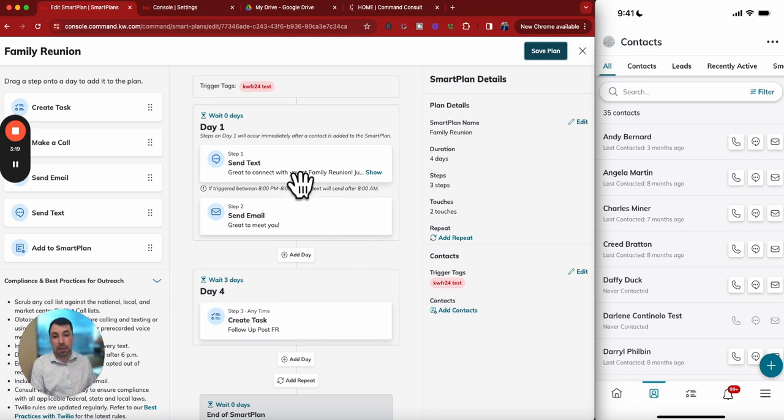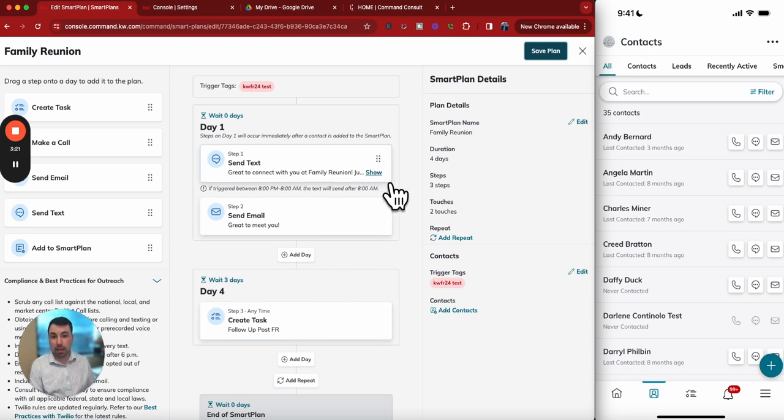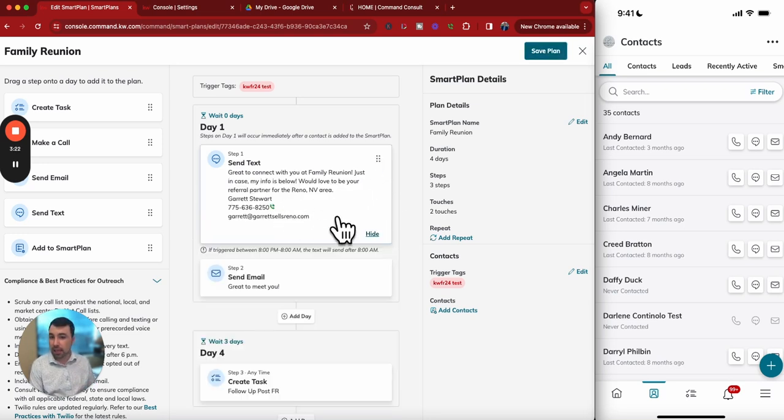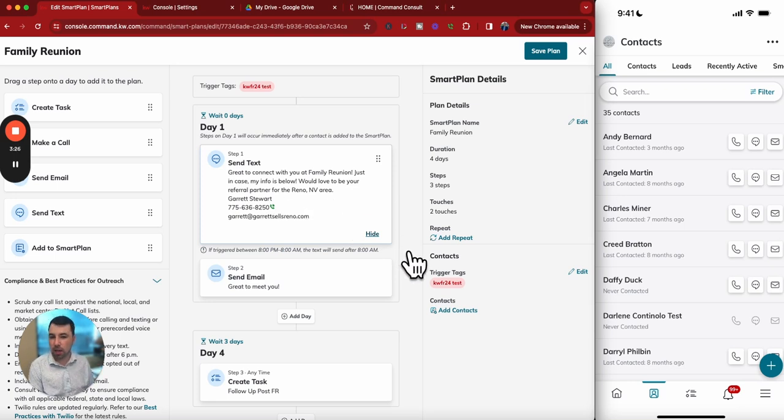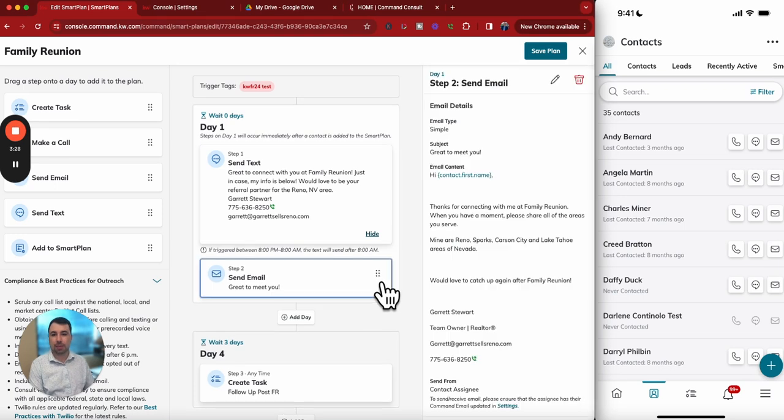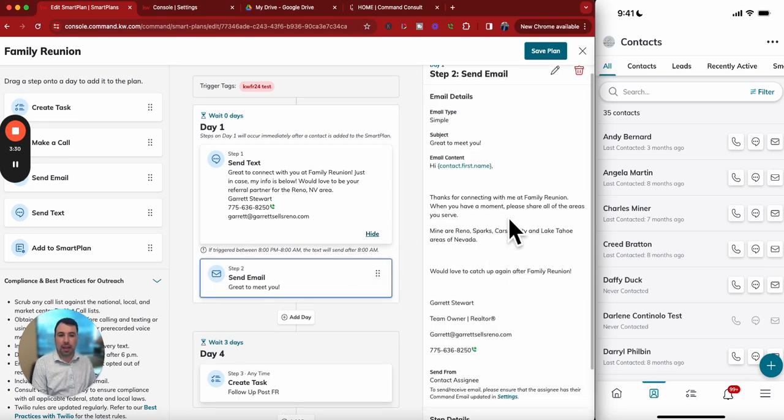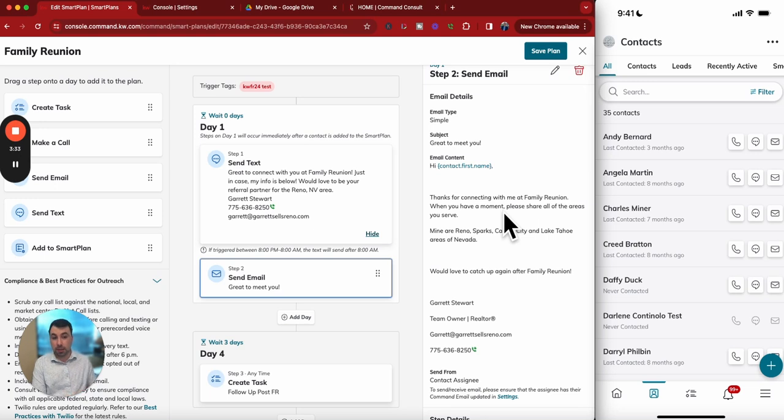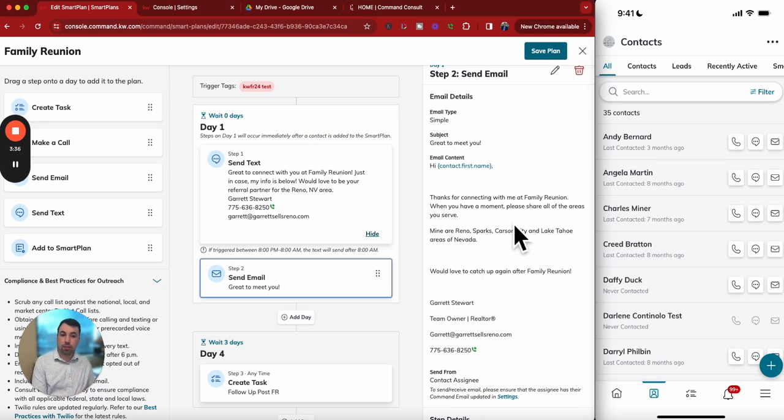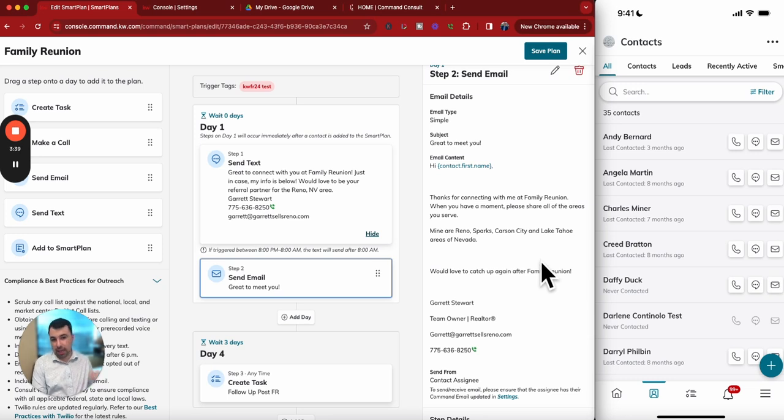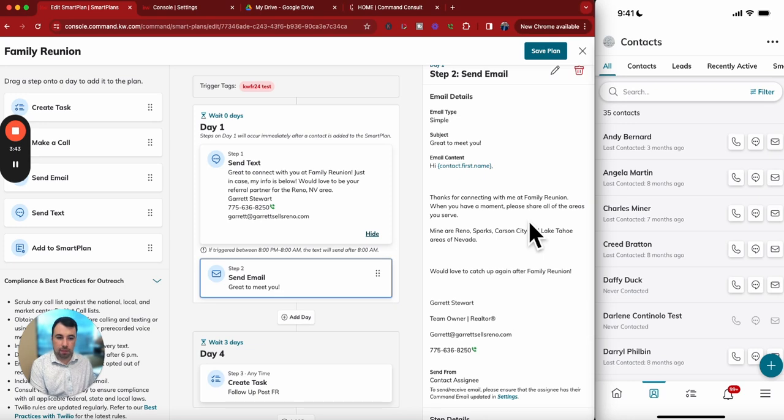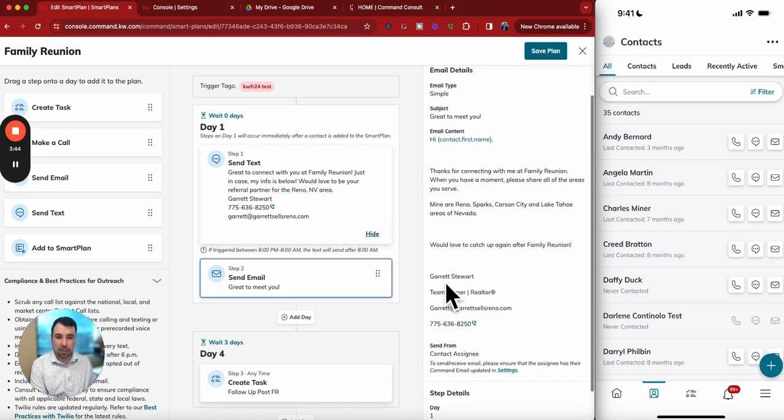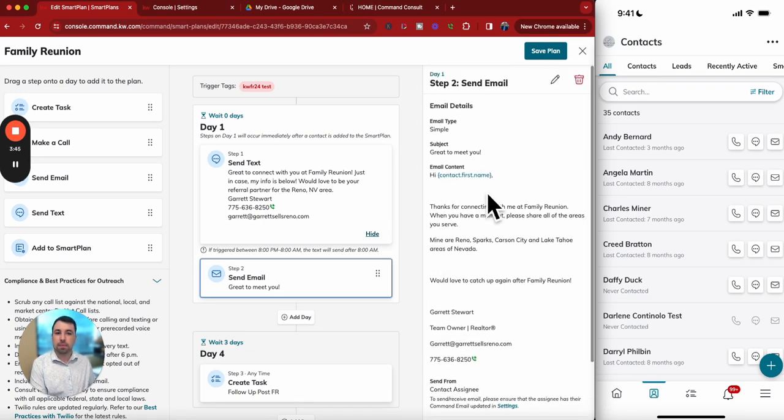I created an email and text basically sending them my contact information and service area, so they know and can reach out to me. Then I set up a follow-up after a few days, and that's just a task for me so I can designate from there how they should be followed up with. I created a SmartPlan that said great to connect with you, would love to be your referral partner for the Reno, Nevada area, and I have my contact information there. At the same time, I have an email that says thanks for connecting, and I asked a question. I said please share all the areas you serve. Mine are Reno, Sparks, Carson City, and Lake Tahoe areas of Nevada.